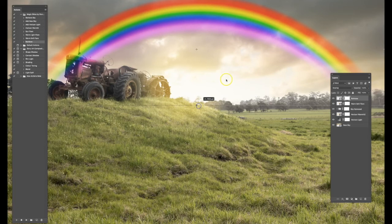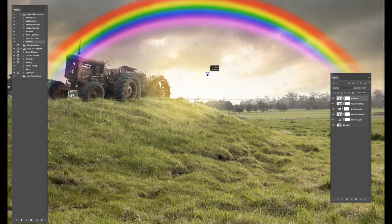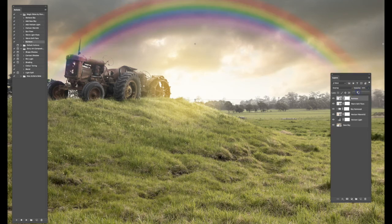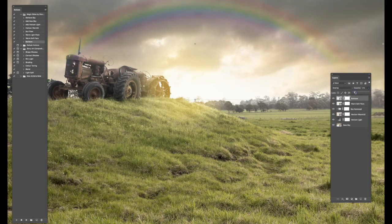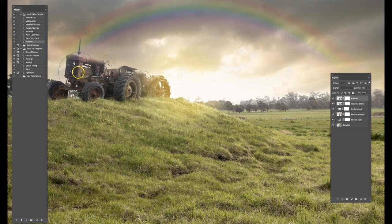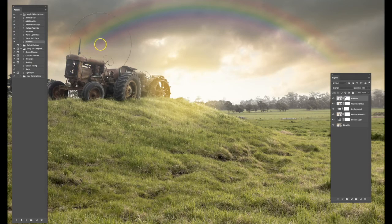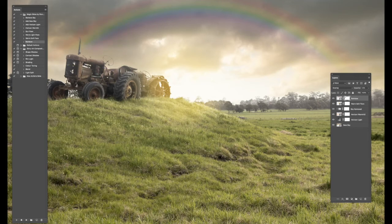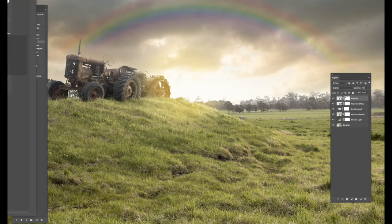You can then manipulate the shape of that rainbow, you can stretch it, and you can also of course change the opacity. So we want this rainbow to be a lot more subtle in this particular sky. Now we can also use the mask and we can brush out over the tractor here so it's not as obvious, and even blend the rainbow out a little bit towards the edges.